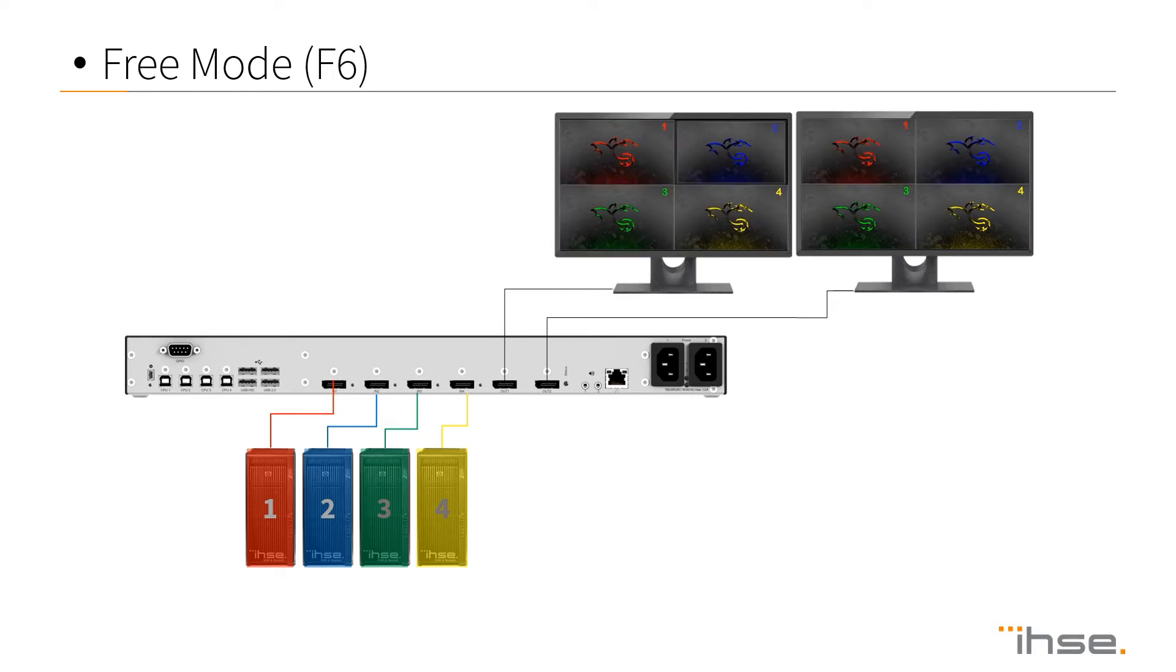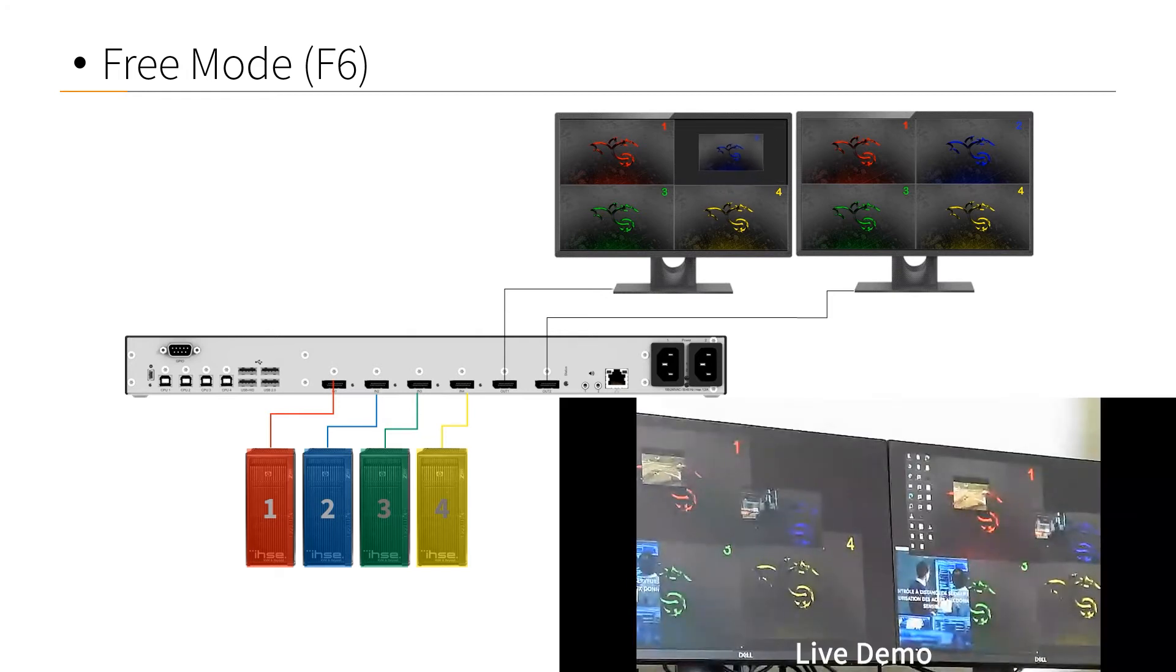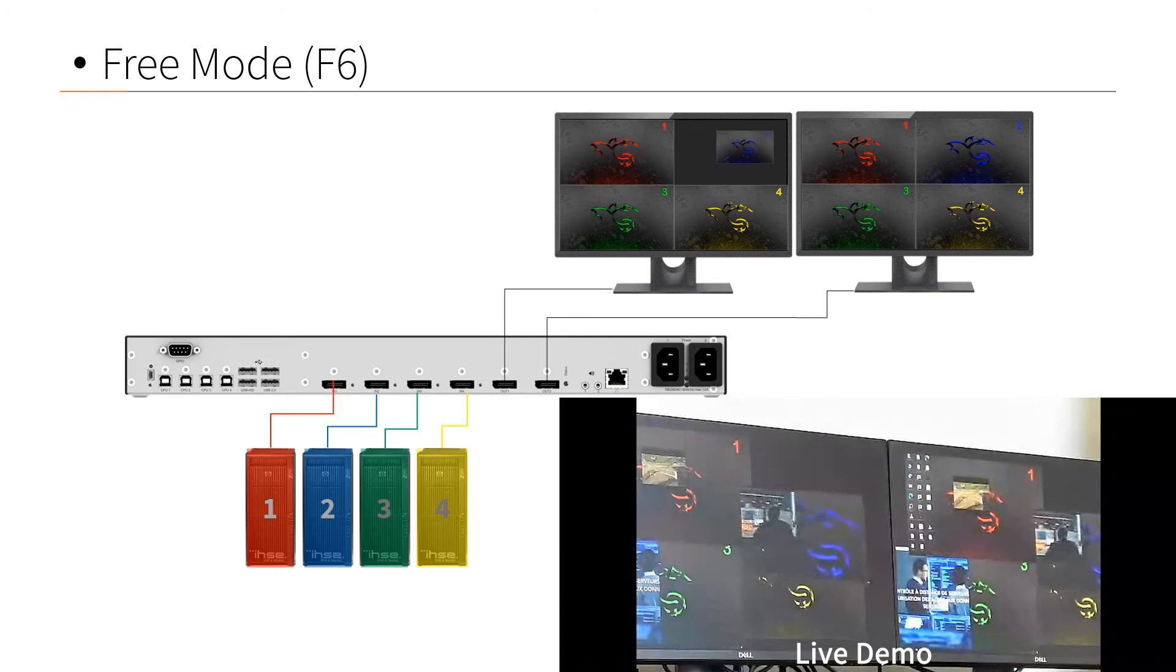In free mode, we have the option to start with a 2x2 setting so we can recognize things easily in the individual streams and position them just as we like.